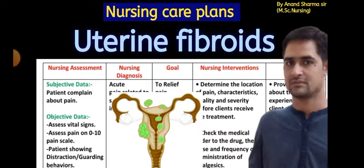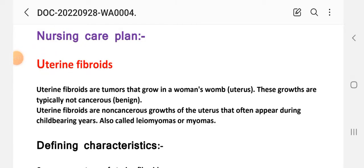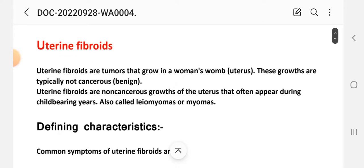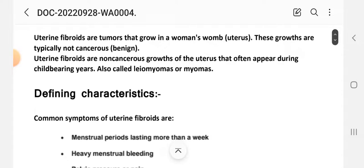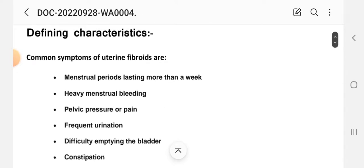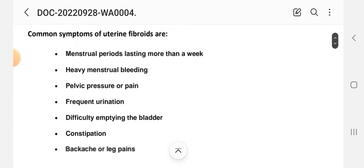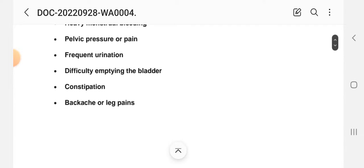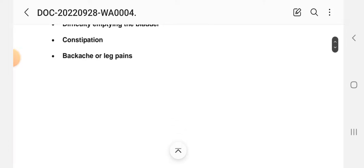This nursing care plan is very important for examination purposes and for practical work. Here is a short introduction: uterine fibroid is a tumor that grows in a woman's womb or uterus. These growths are typically non-cancerous, meaning benign. Uterine fibroids are non-cancerous growths of the uterus that often appear during the childbearing years, also called leiomyoma or myoma.